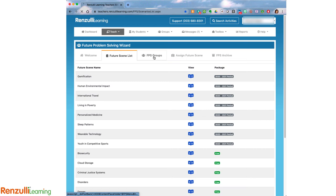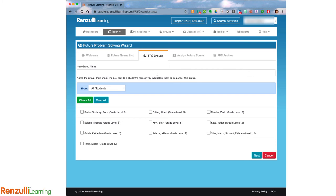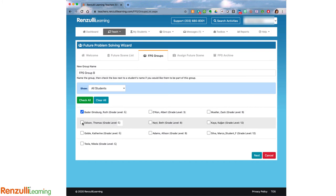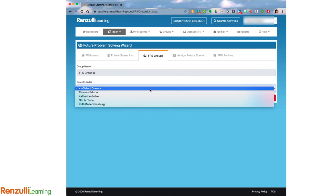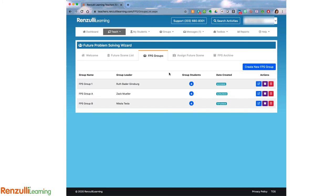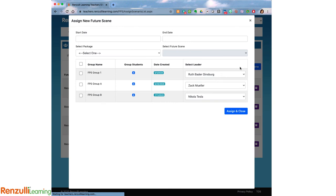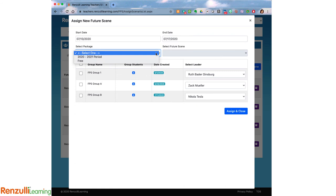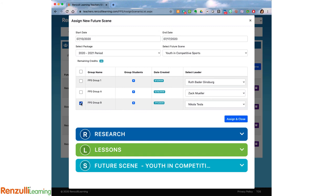When you are ready to create groups, click on the FPS group tab, create a new FPS group, give the group a name, choose which students are going into this group, apply a filter if desired, and select a group leader. Next, go to the Assign Future Scene tab to select and assign a future scene to the group by entering your dates and choosing which future scene package you wish to select from — the free ones or a purchased package. Select the future scene you wish to assign, select the group you are assigning it to, and finally select your group leader.